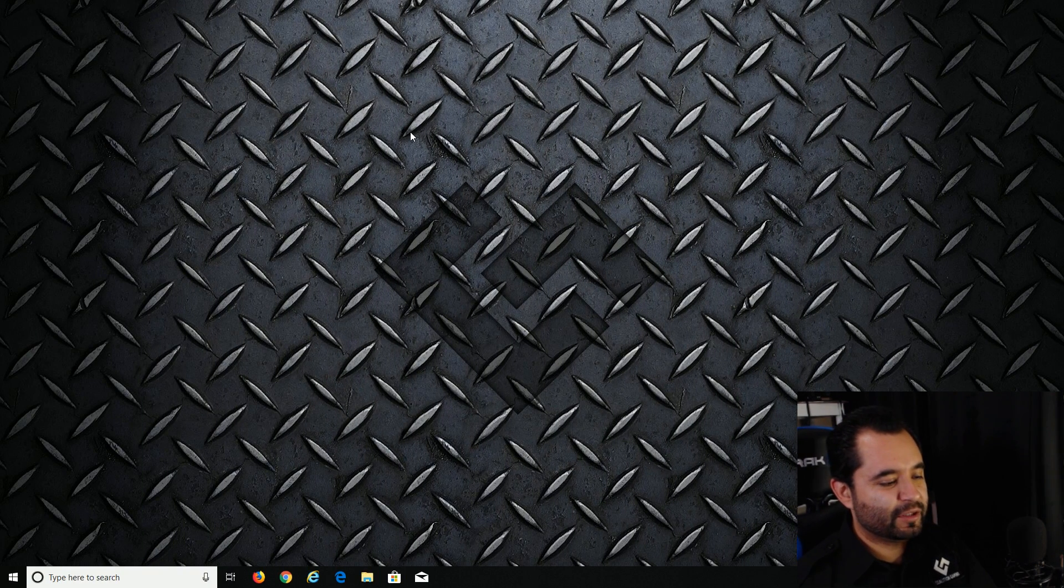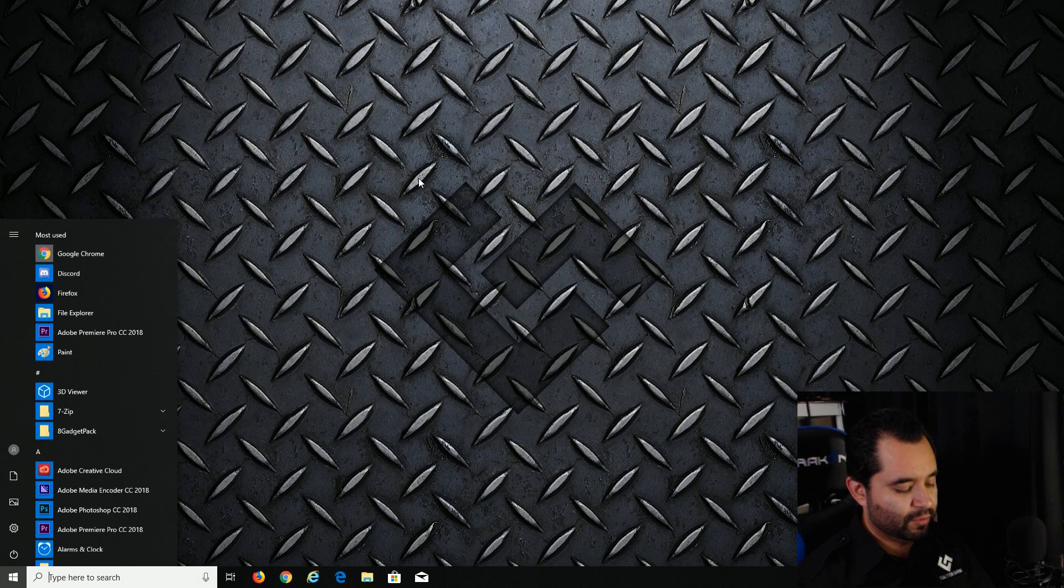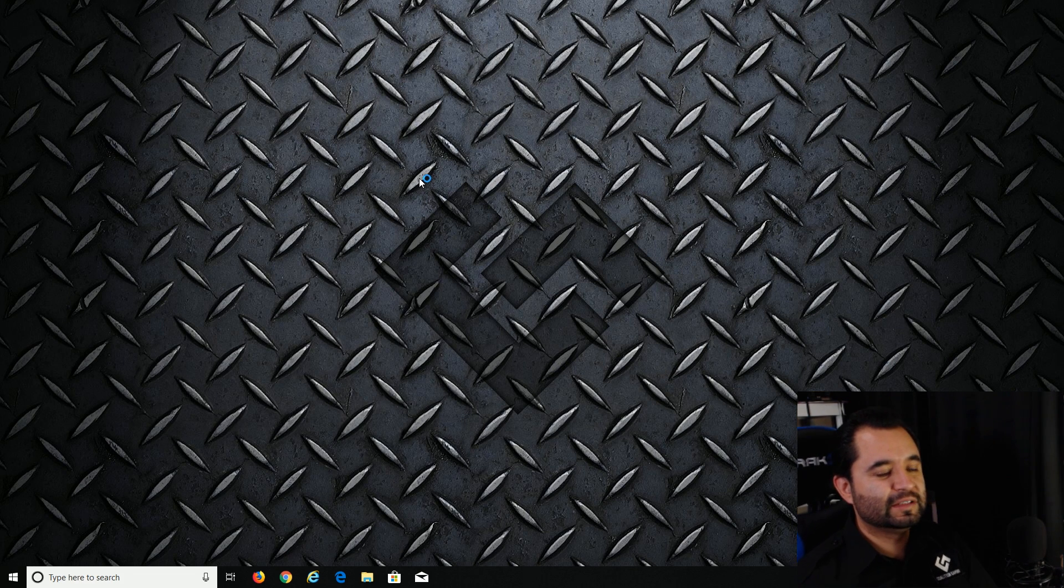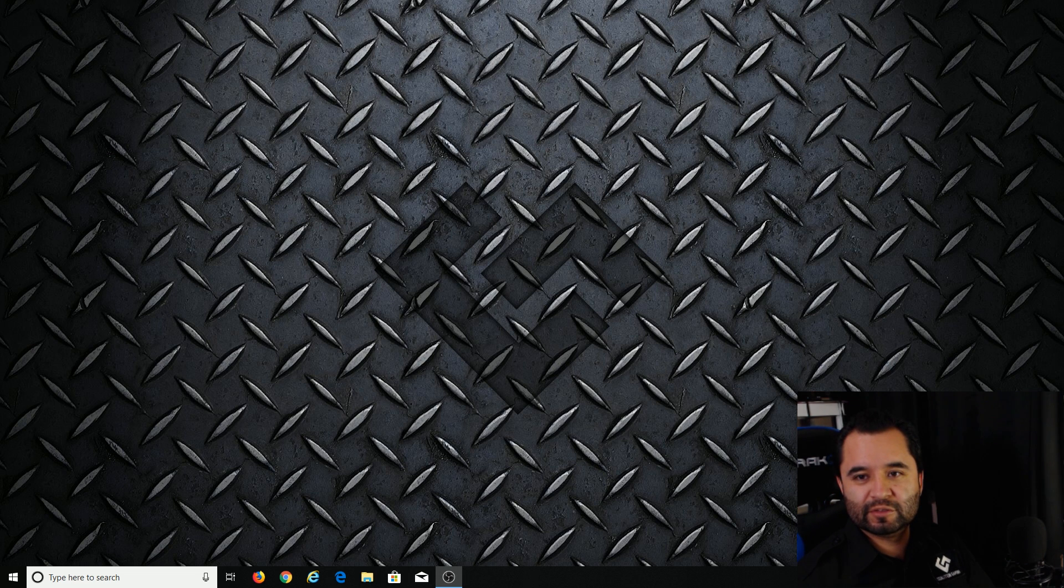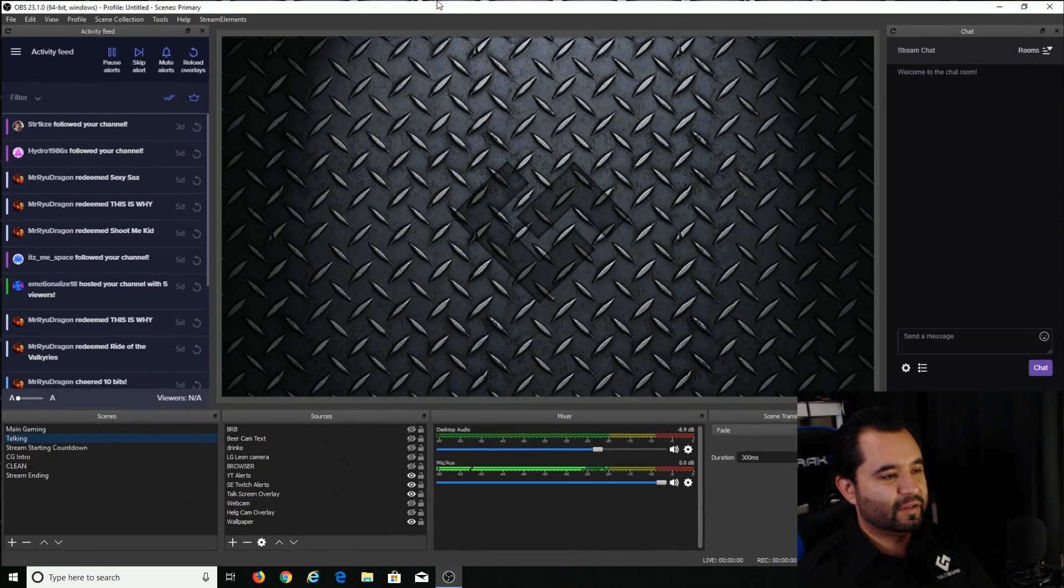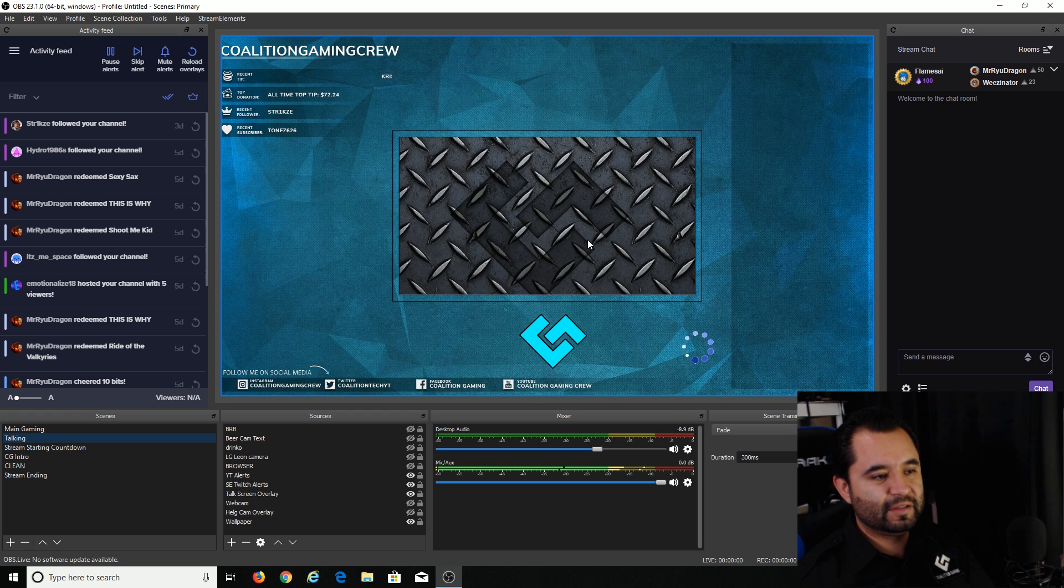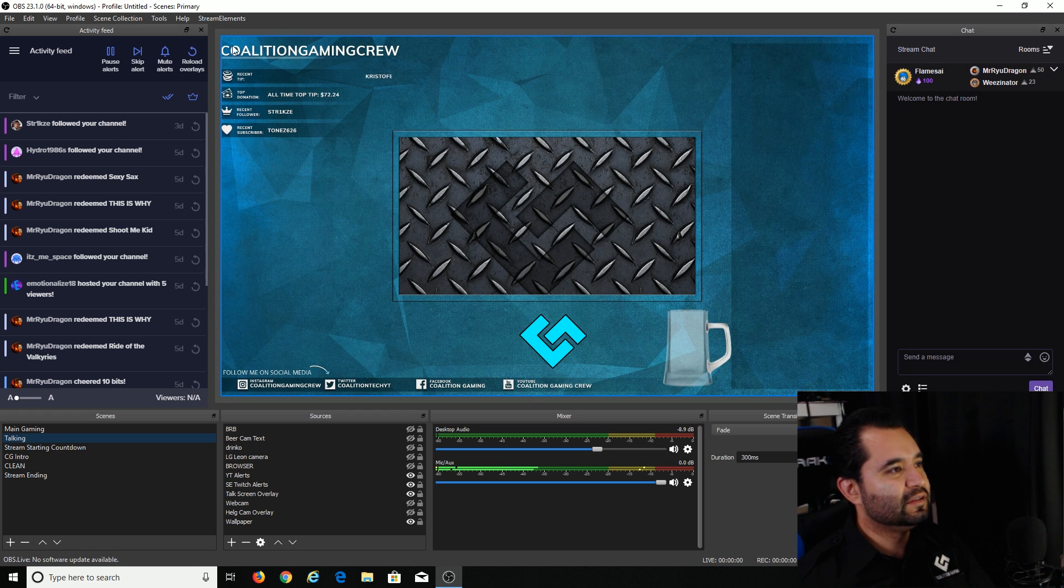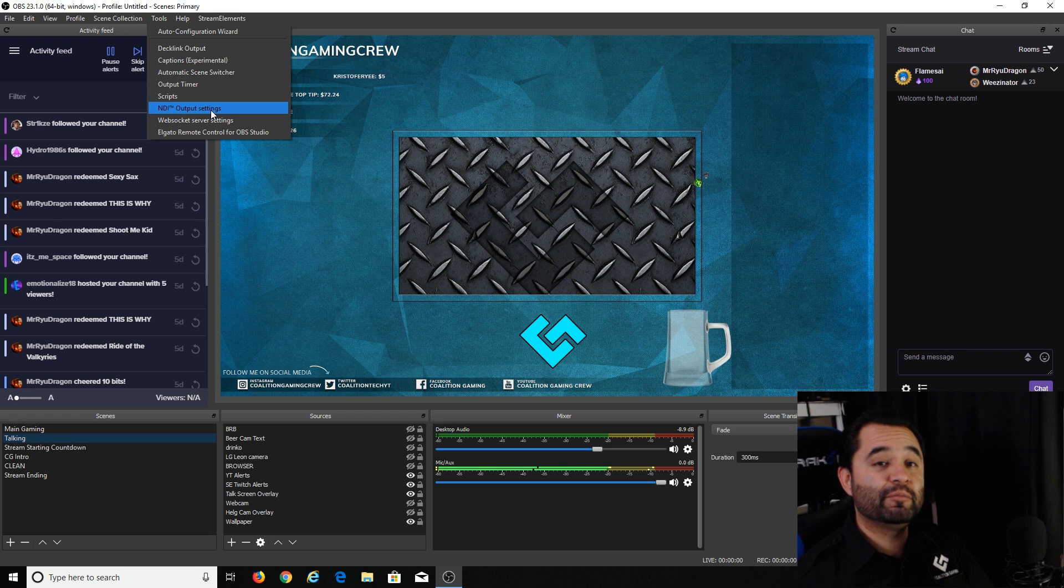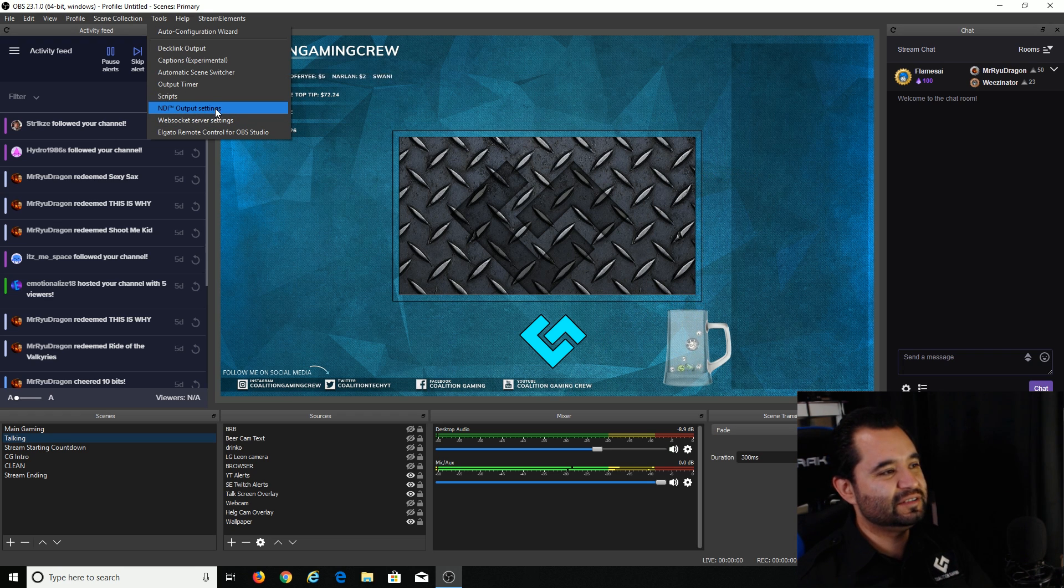And we're back. The computer has rebooted. Let's go ahead and open OBS now. OBS Studio opening up. You got to go up to tools. And then you'll see NDI output settings. If you see NDI output settings there, congratulations. NDI successfully installed.